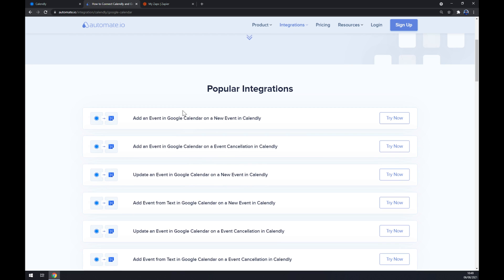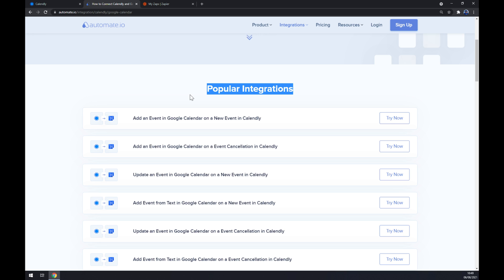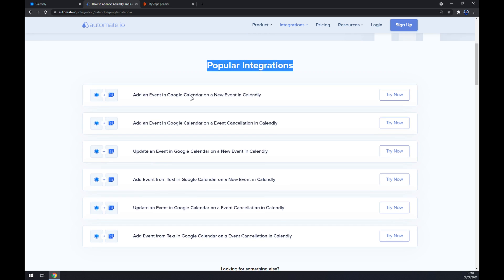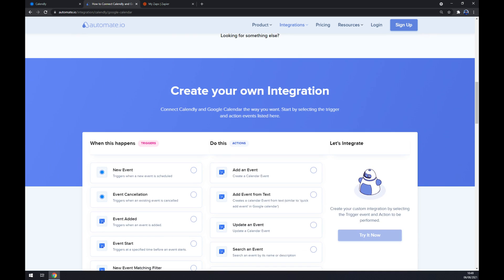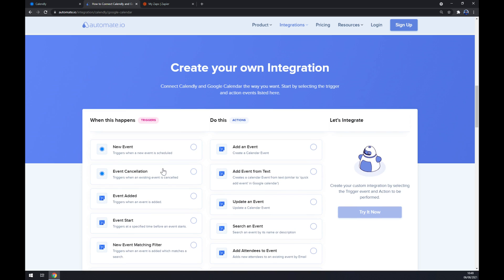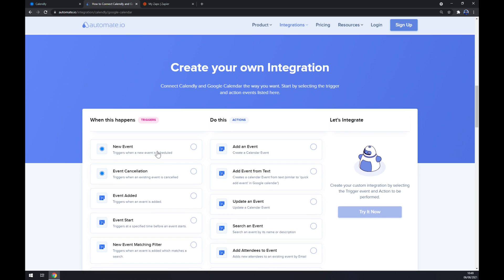But if we won't be able to find the one that we are looking for, keep scrolling down so you can create your own integration. Just remember on the left side underneath the triggers we want to start with Calendly.